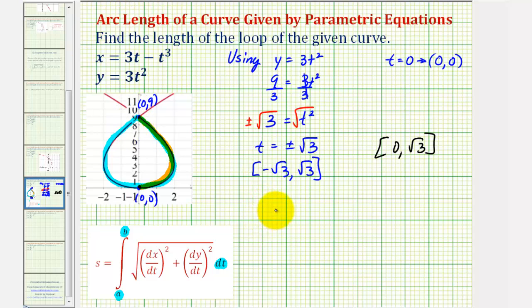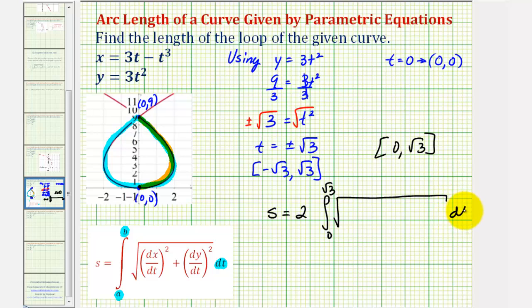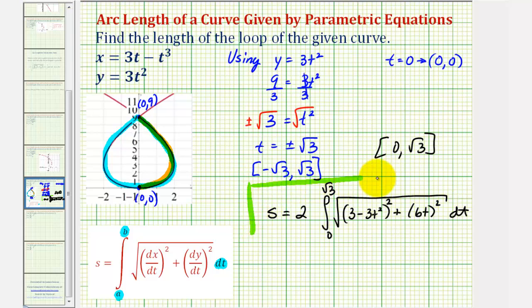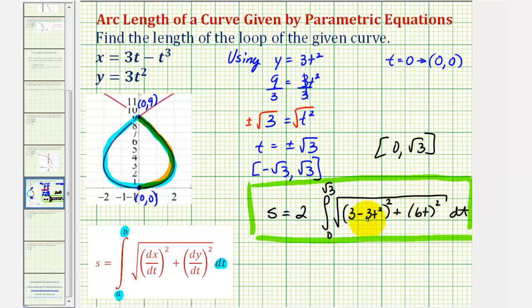So the length of the loop, or arc length, is going to be equal to two times the definite integral from zero to √3 of √((dx/dt)² + (dy/dt)²) dt. So dx/dt squared would be (3 − 3t²)², and then plus (dy/dt)². Let's take this integral to the next slide, perform the algebra under the square root, and then integrate.